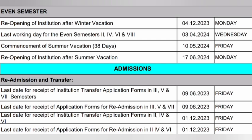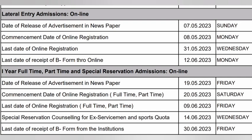This covers the admission section. Next is Lateral Entry Admissions. Date of release of advertisement in newspaper: 7-5-2023. Commencement of online registration for Lateral Entry is 8-5-2023. The closing date for online registration is 11-6-2023.